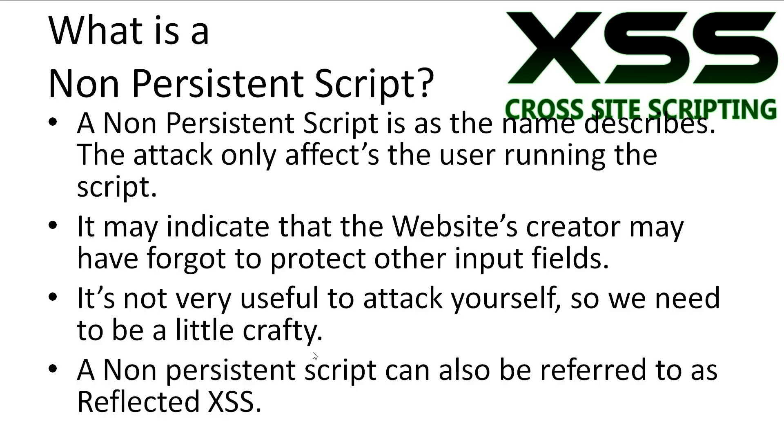It's not very useful to attack yourself, so we need to be a little crafty. A non-persistent script can also be referred to as Reflected Cross-Site Scripting, as we'll see in just a moment.